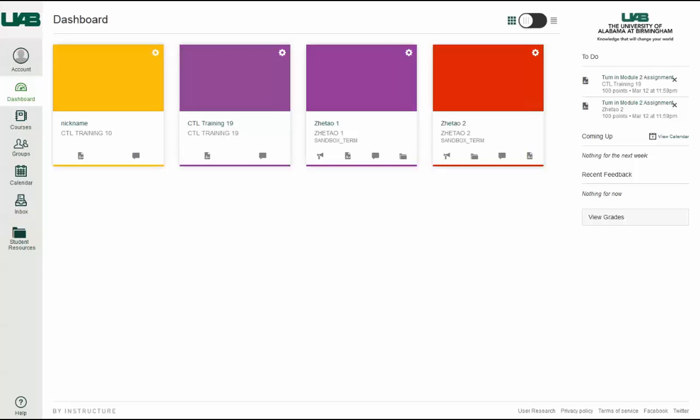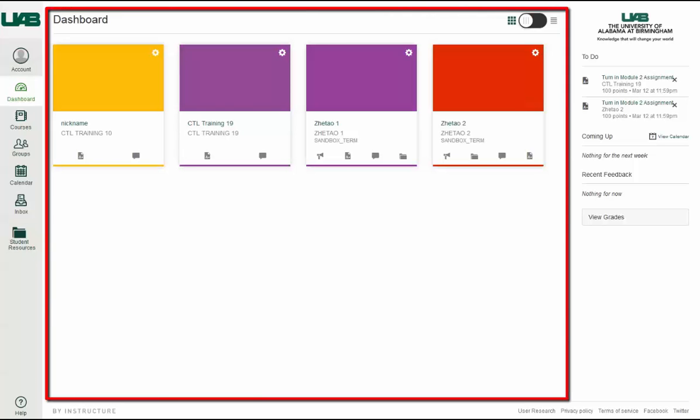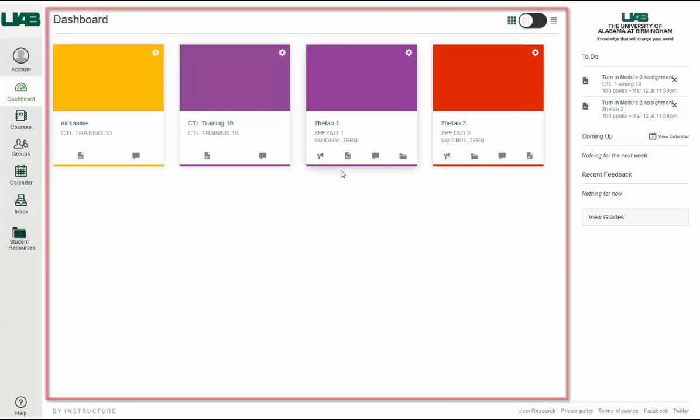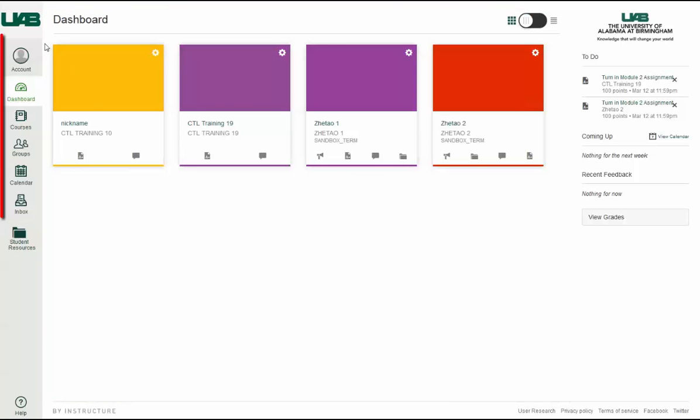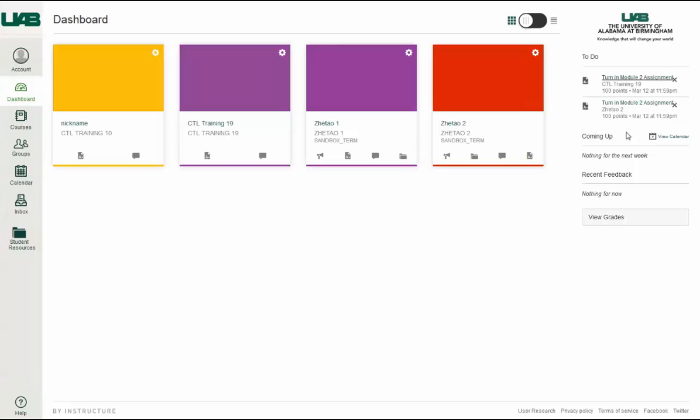The Canvas User Interface has three main components: the Dashboard, Global Navigation, and Sidebar.